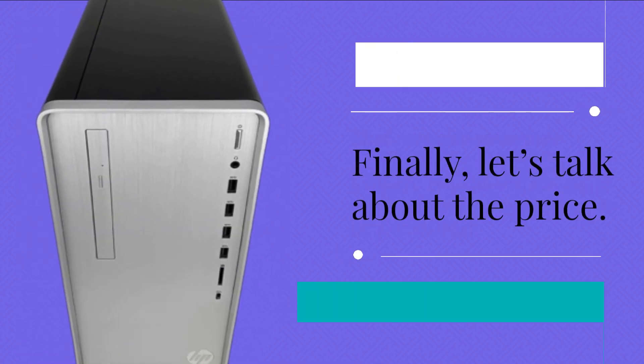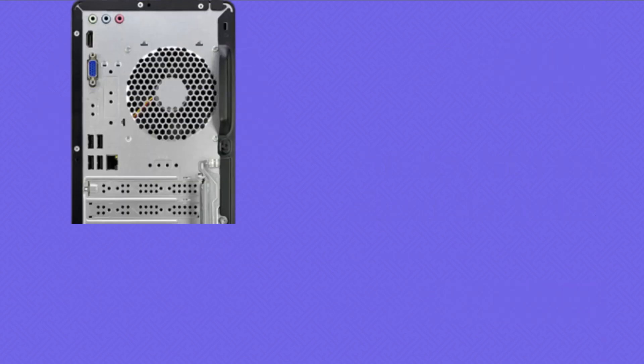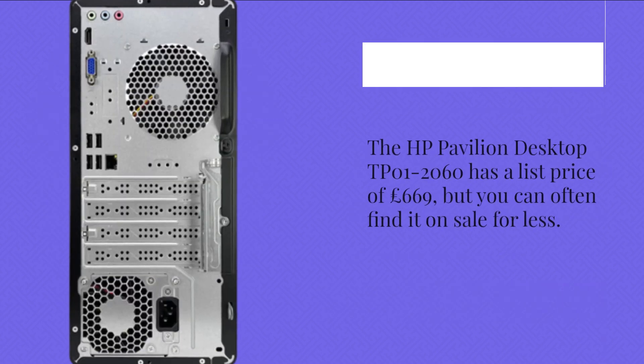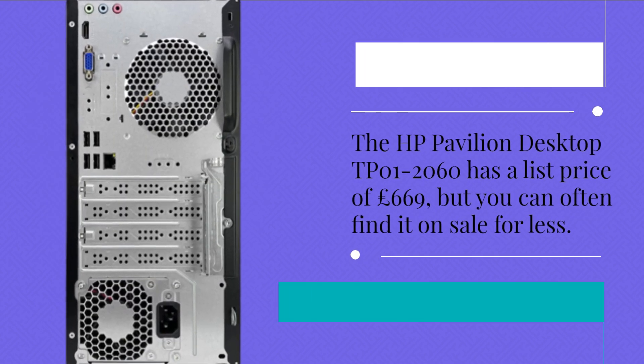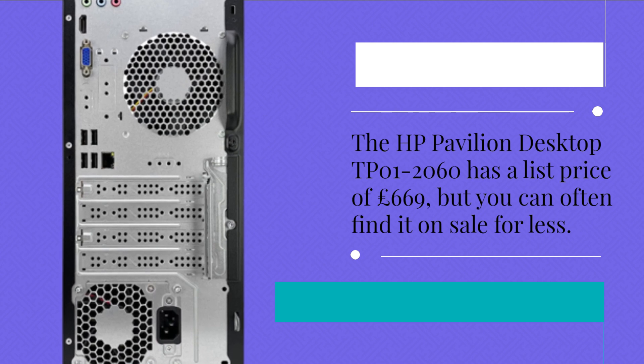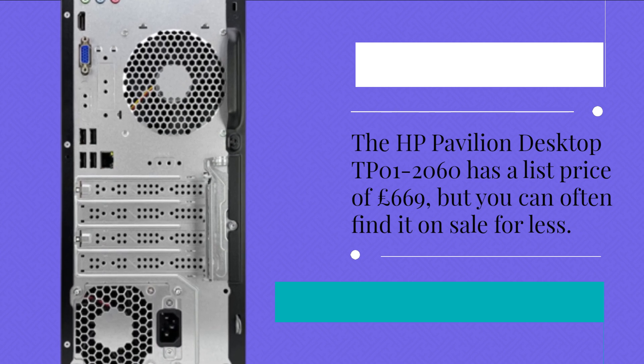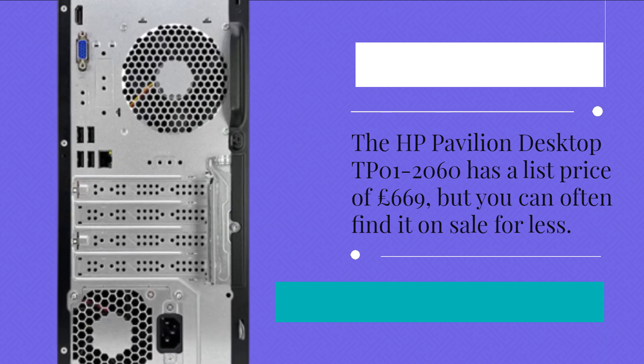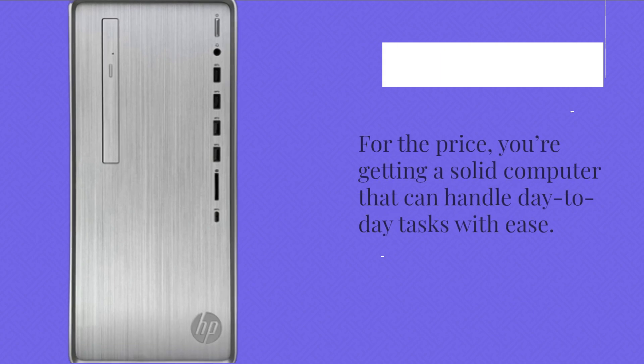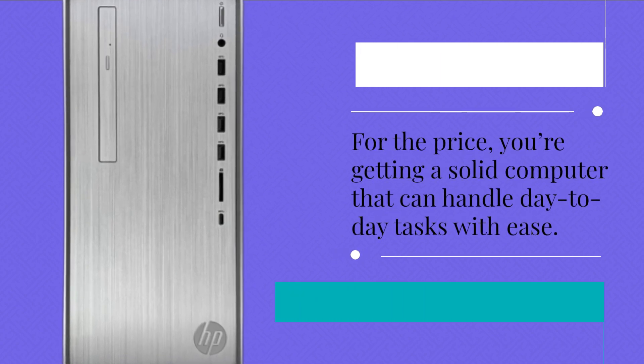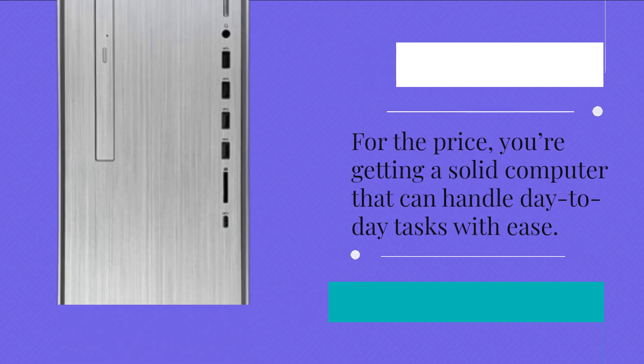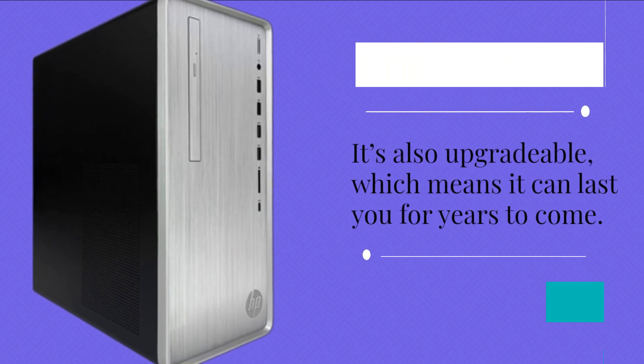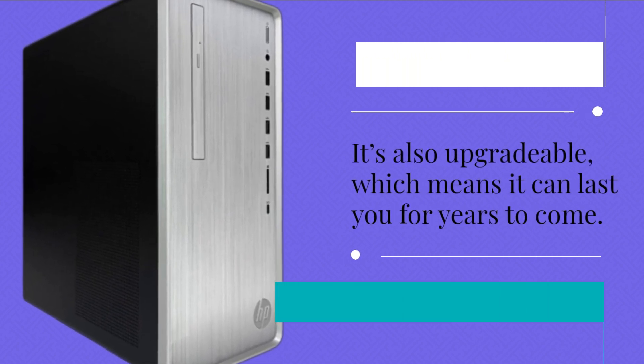Finally, let's talk about the price. The HP Pavilion Desktop DP01-2060 has a list price of £669, but you can often find it on sale for less. For the price, you're getting a solid computer that can handle day-to-day tasks with ease. It's also upgradeable, which means it can last you for years to come.